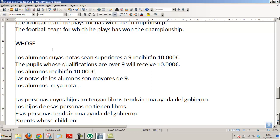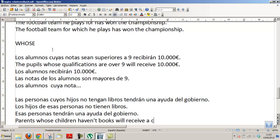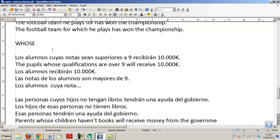'Whose' also functions as a determiner for 'children.' 'Los padres cuyos niños haven't got books, no tengan libros, will receive — or will receive — a cheque, money from the government.' For example.